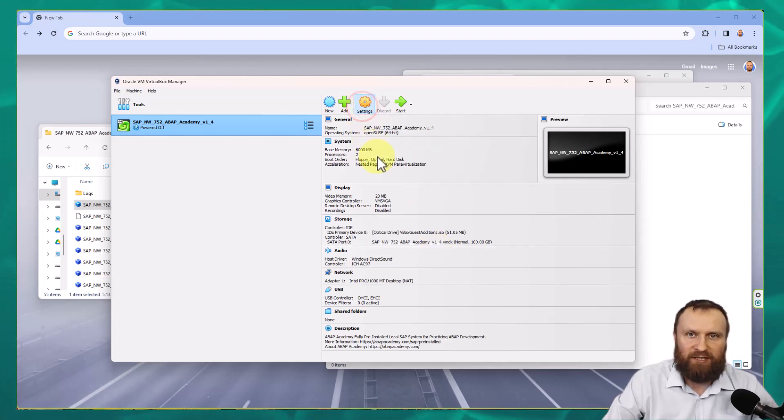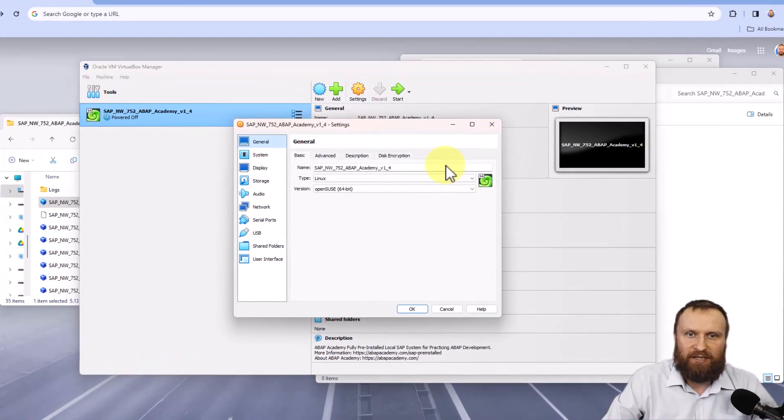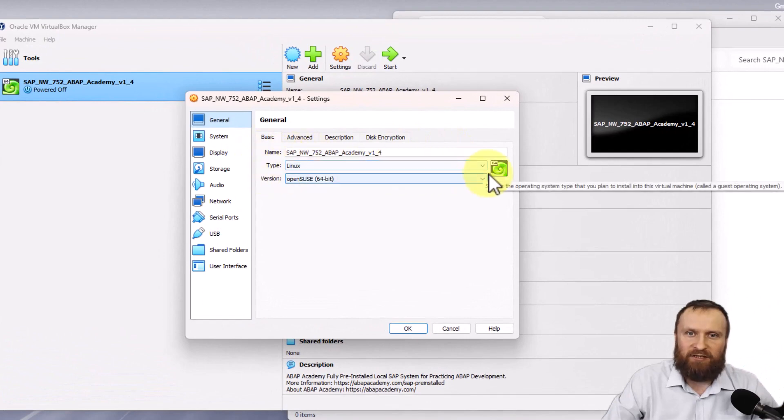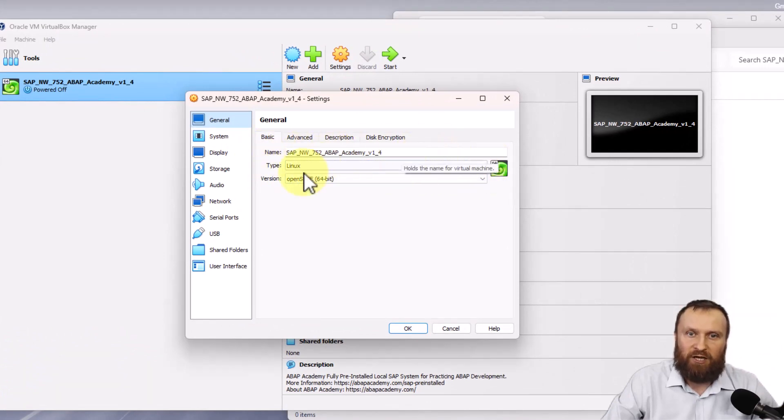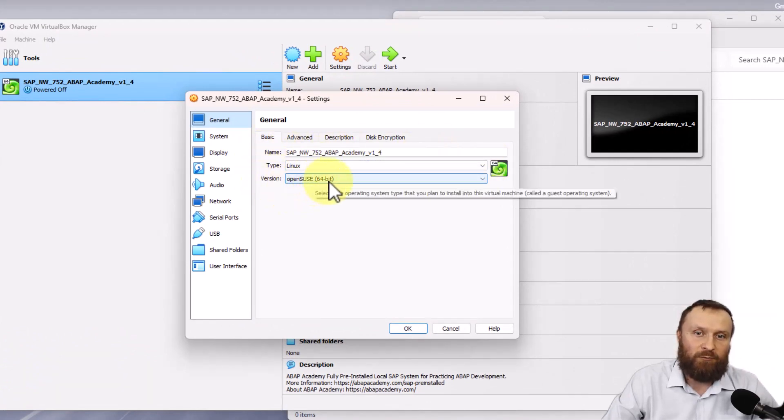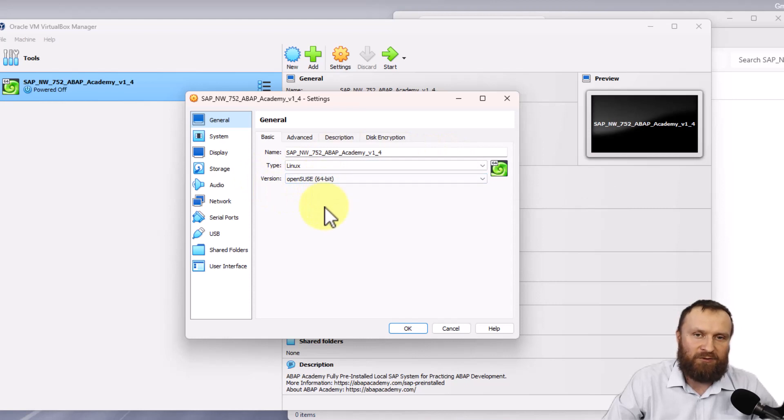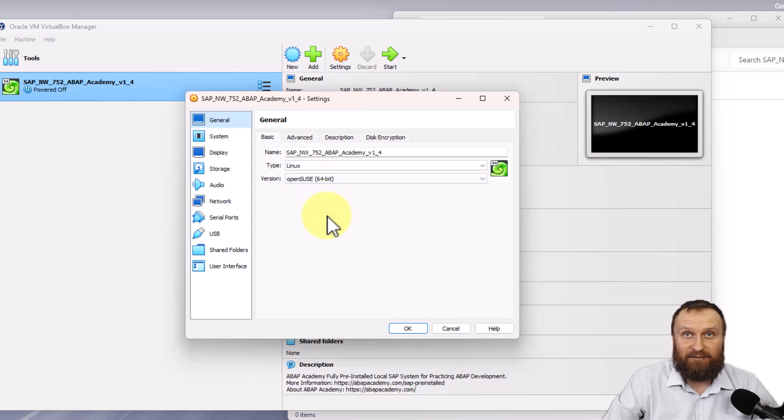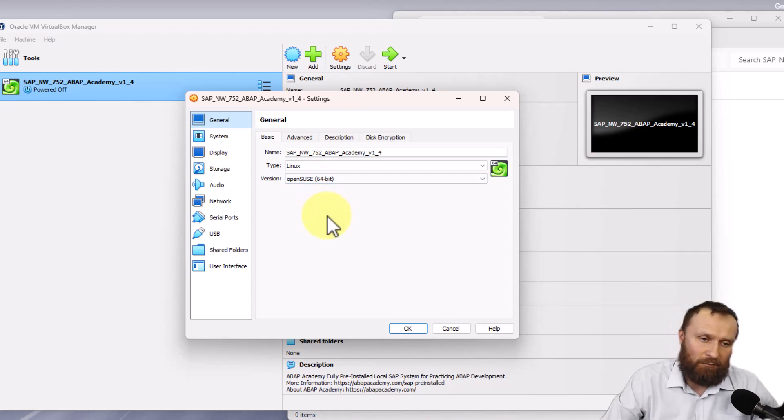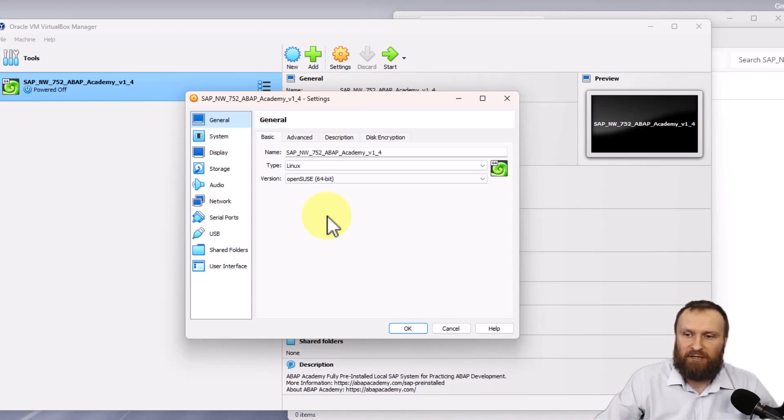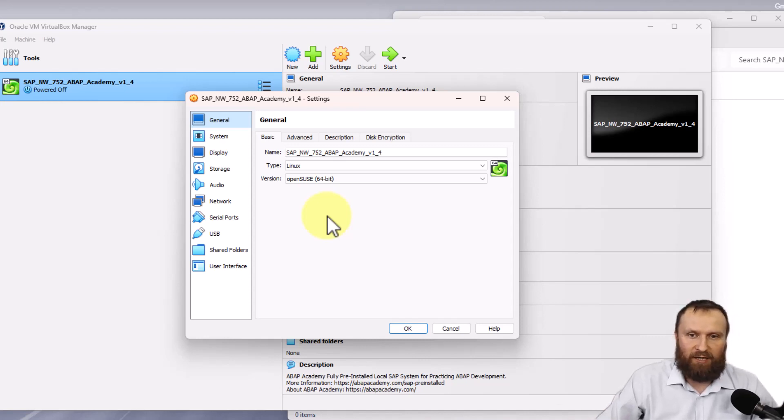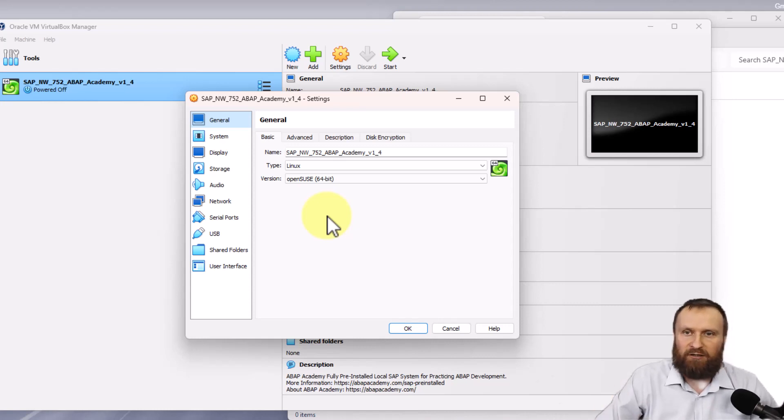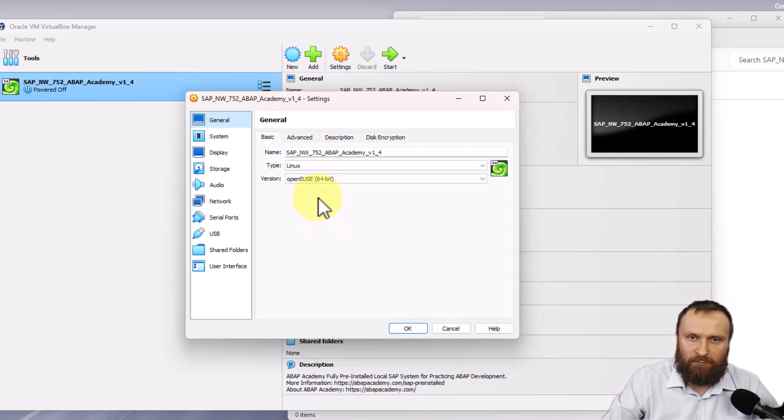Go to settings and make sure that the type of the system is Linux, OpenSUSE 64-bit. It must be 64-bit. In case you don't see this option, there is something on your Windows that is not allowing you to run 64-bit software. We will provide some troubleshooting down below the video. This is important: Linux, OpenSUSE 64-bit.